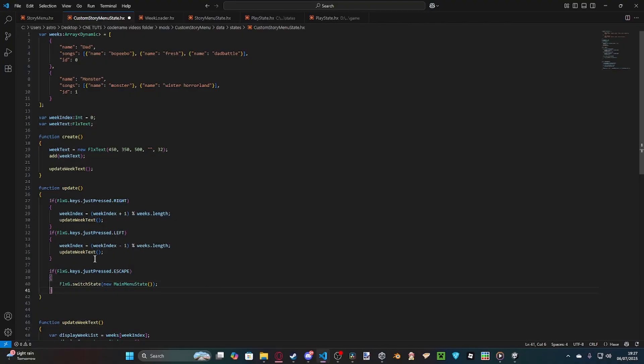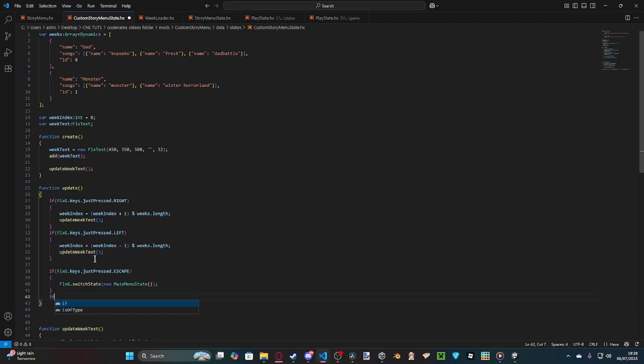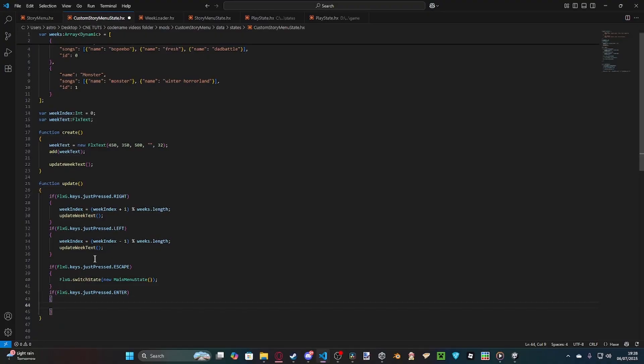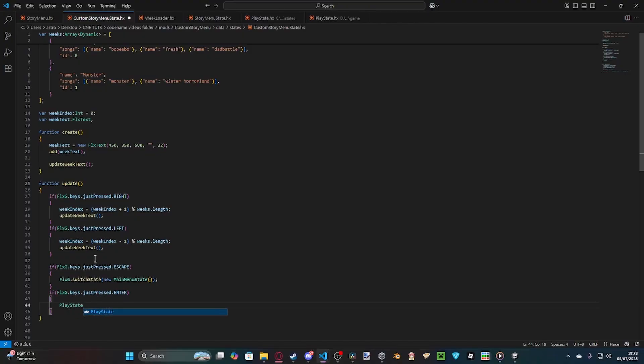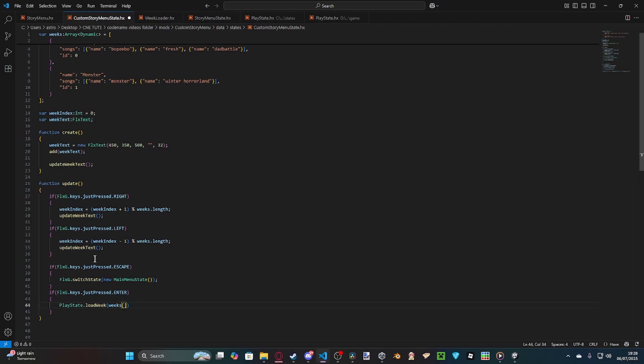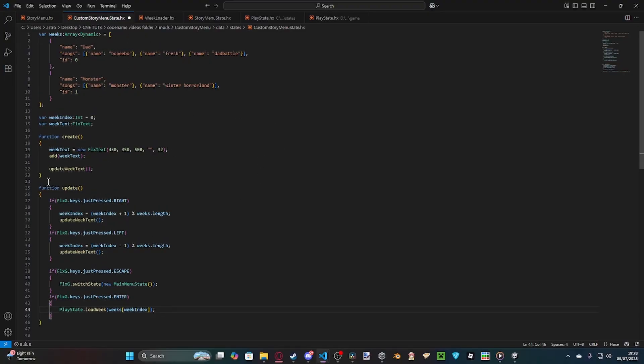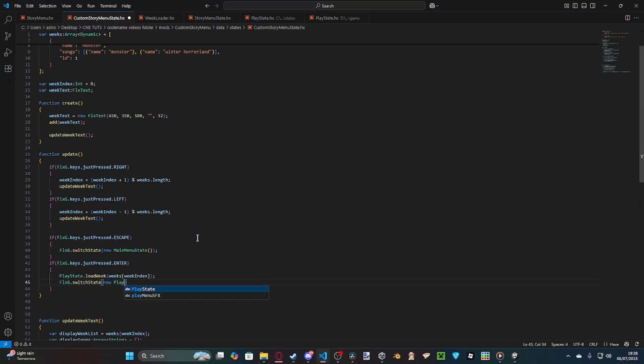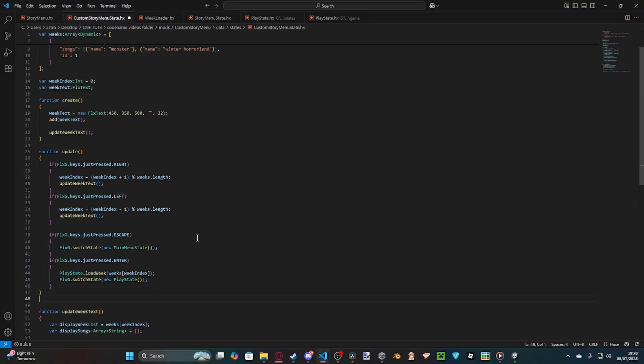And finally, the part that actually gets this whole menu up and running. If flxg.keys.justpressed.enter, so we're pressing enter on the song. This is where it would differ from free play. So, what we're going to do is instead of playState.loadSong, which is what you would usually do, we instead do loadWeek. Because loading a song means it will return to free play once the song is over, but using loadWeek tells playState that it is a week. So, we do weekIndex, like that. What that does is it loads all our song data into the index, or into the thing. Then we just switch state over to new. PlayState, like that.